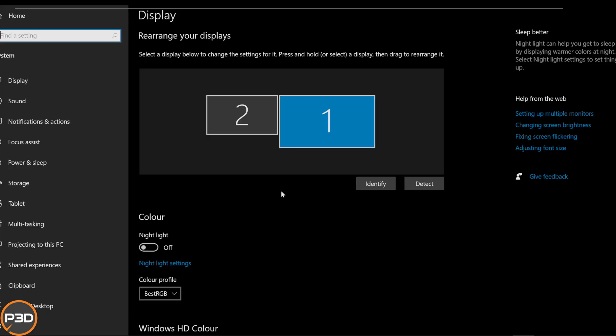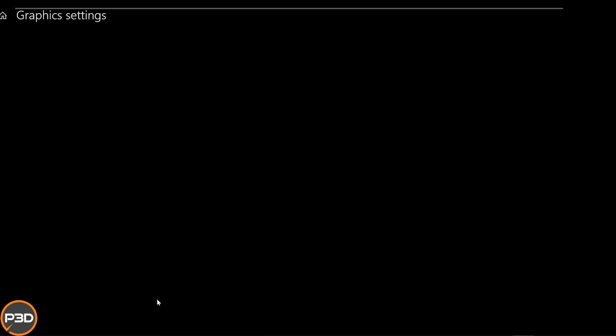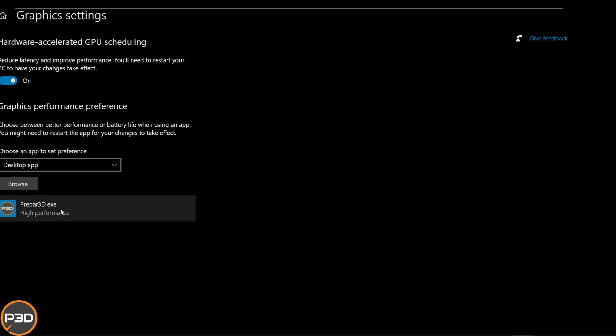Because this is what is going to be used in the next section. If you go back and scroll down to Graphics Settings, make sure you've activated your graphics, your GPU scheduling. It's on. And make sure it says Desktop App. And then you can add just by clicking Browse and find the executable for P3D.